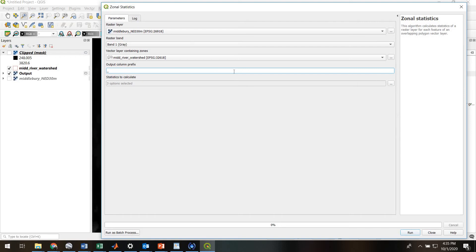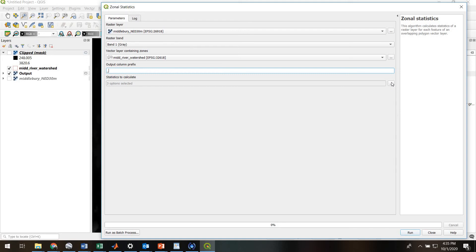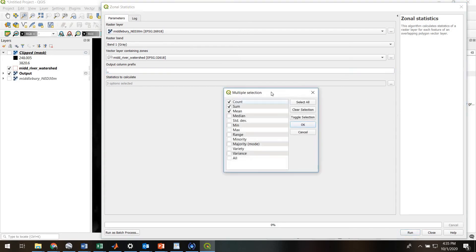Those columns, you can give any prefix you want to have in those columns. We'll just leave it at the underscore. And then importantly, you can tell it how many statistics you want it to compute.